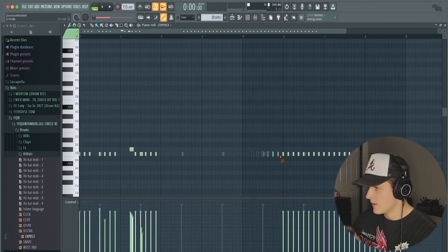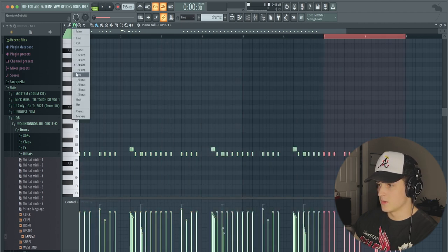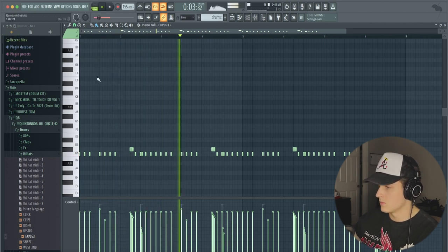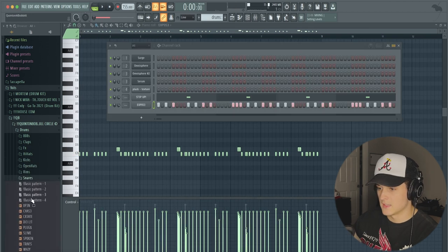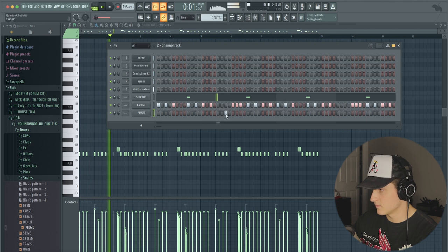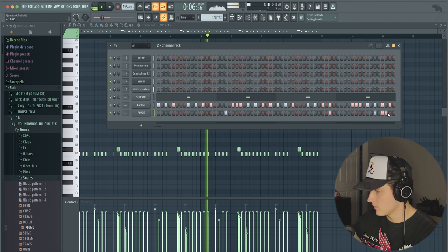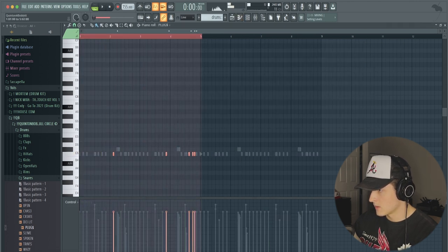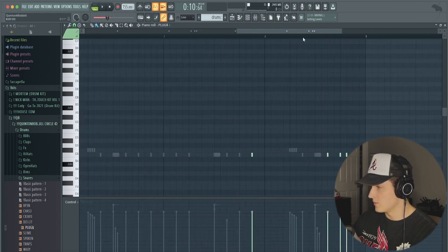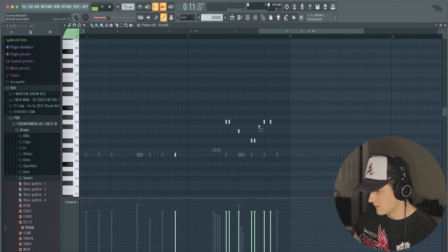Something I notice in rage beats is the hi-hat pattern is super repetitive, so we're literally copying that over for the rest of the eight bars. Now we're going to get a snare — I'll use this one called 'Plug.' Super simple — duplicate that over, and then at the end I'll make it a little different, bring it way up, and each of those hits will come down as it goes.